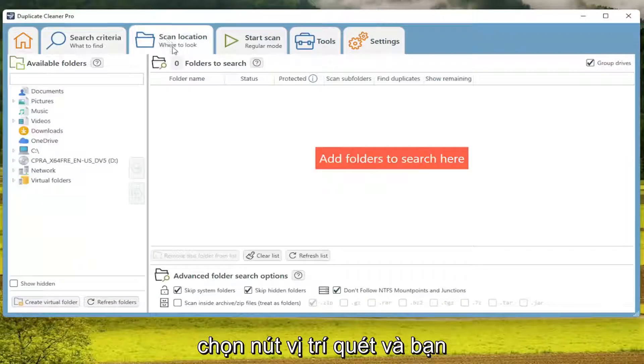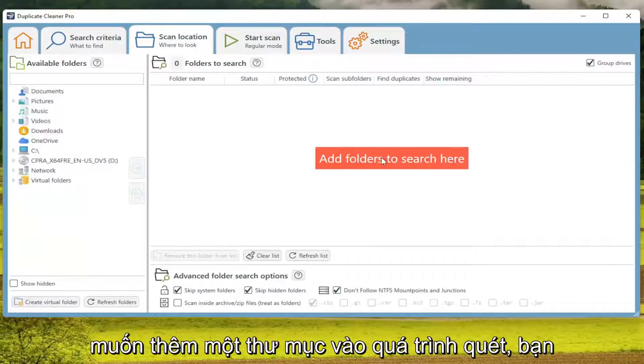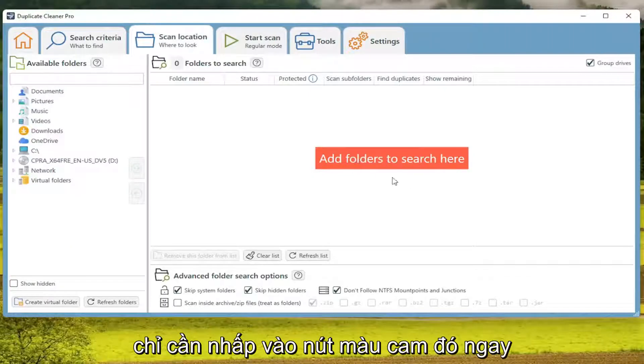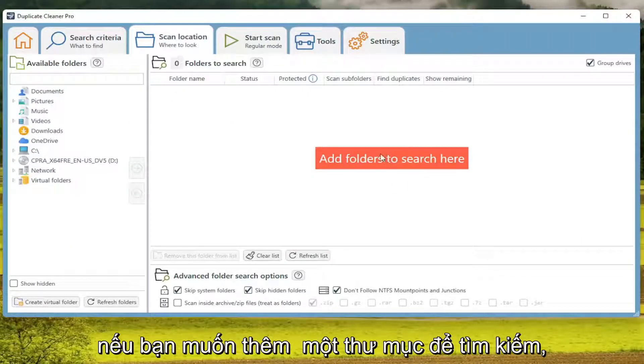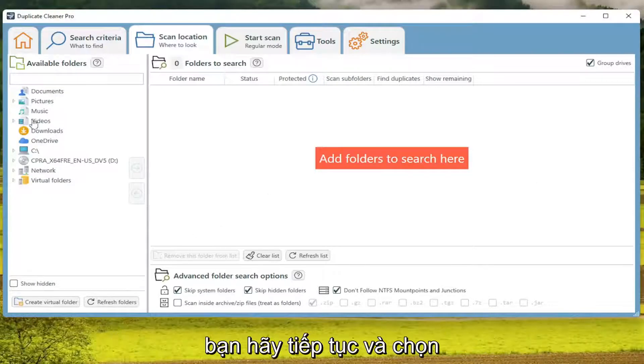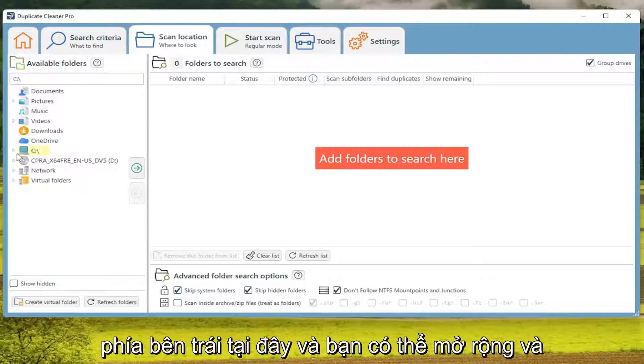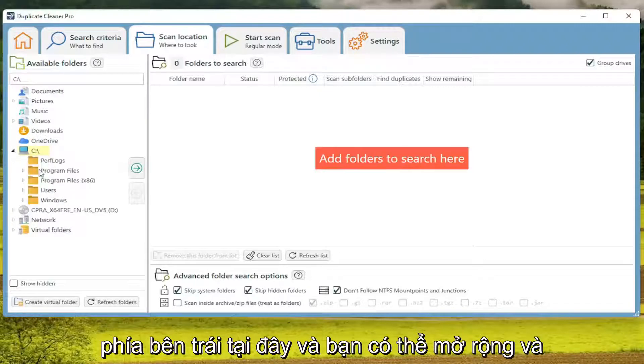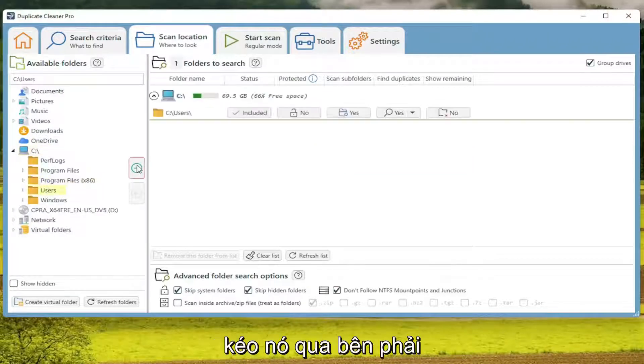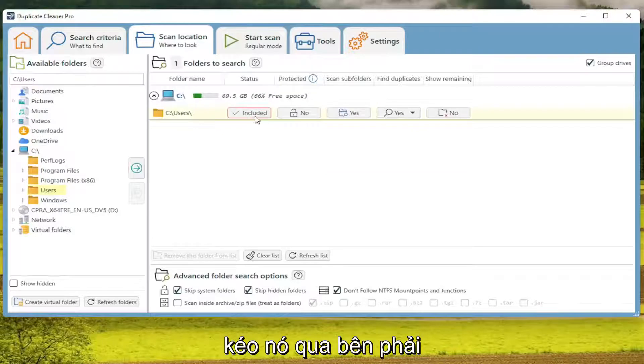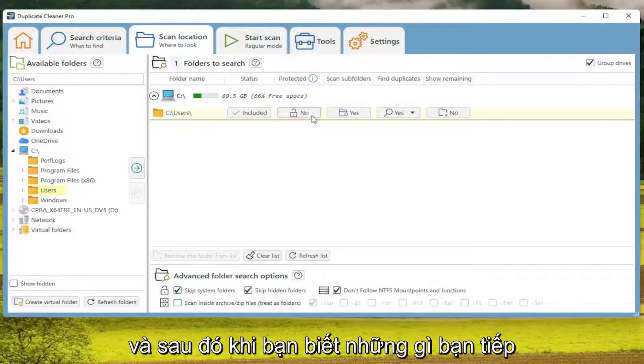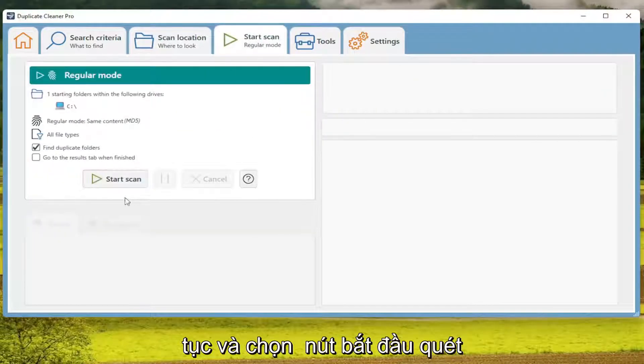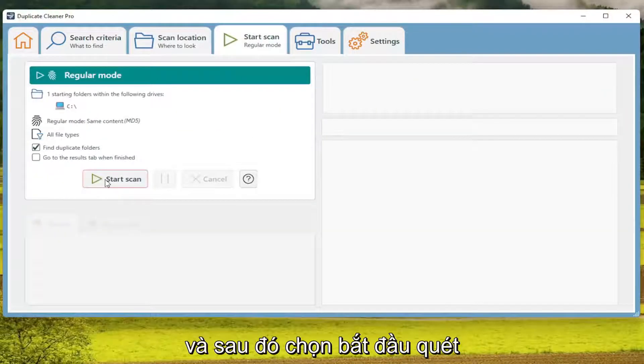You'll select the Scan Location button. And if you want to add a folder to the scan, you can just click on that orange button right here. And if you want to add a folder to search, you go ahead and select your folder where you want to scan on the left side here. And you can expand it and select a more specific folder and then drag it over to the right. And then once you're done with that, you go ahead and select the Start Scan button. And then select Start Scan.